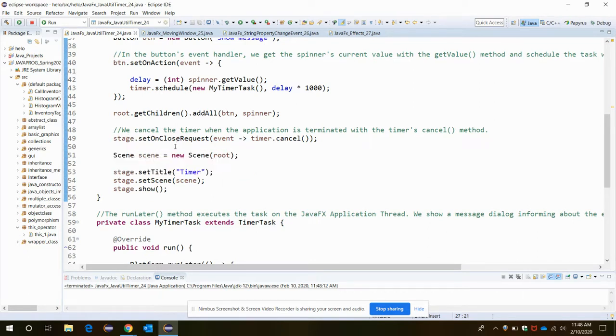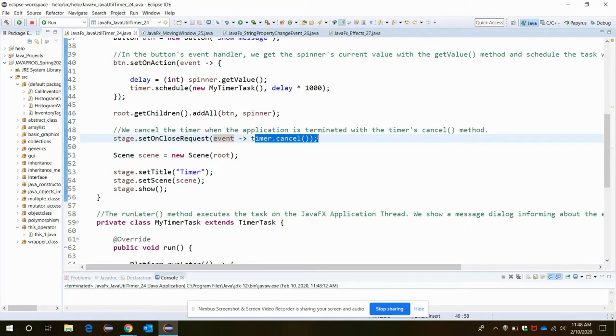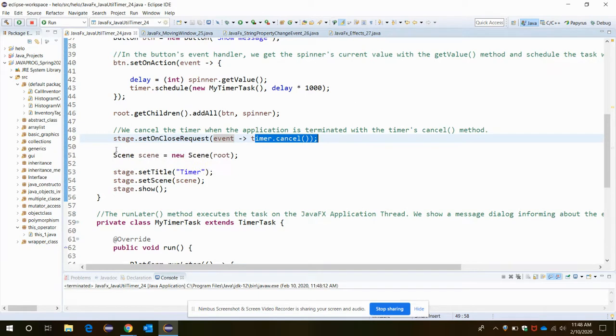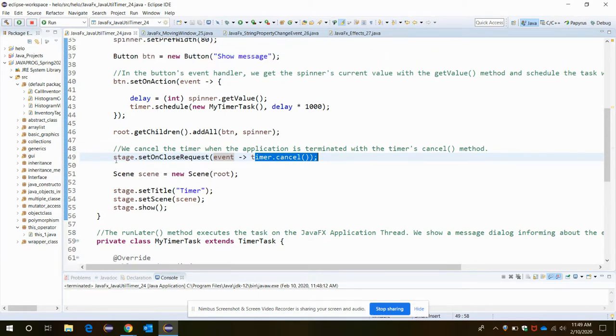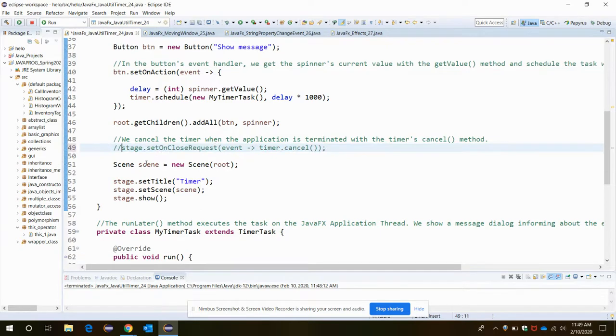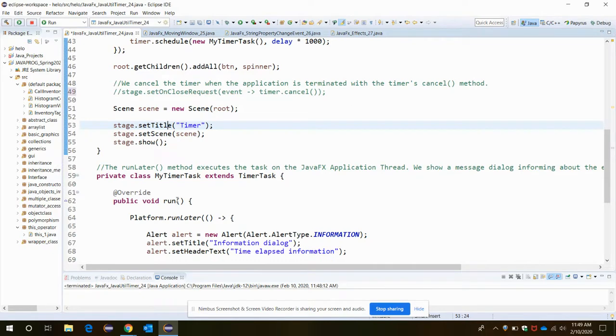If we want to cancel the timer when the application is terminated with the cancel method, setOnCloseRequest we are initiating the event timer.cancel. It actually cancels the event when you want to cancel it. Then scene is set with setTitle, setScene, and show - these are the methods you already know.